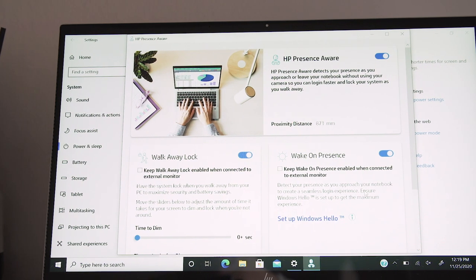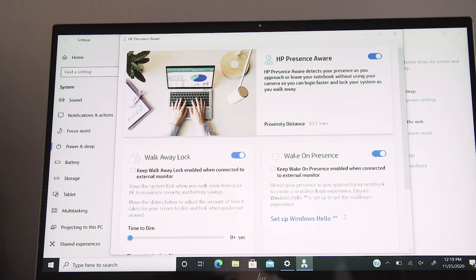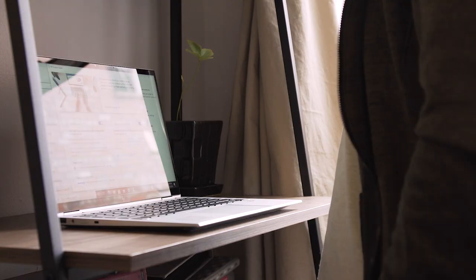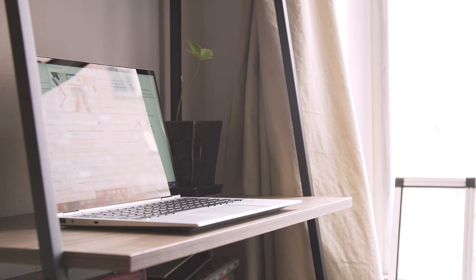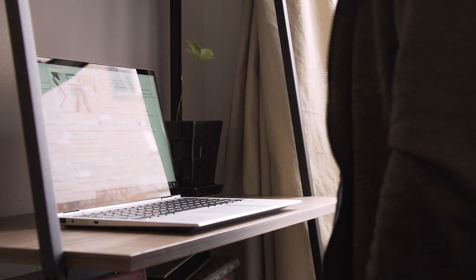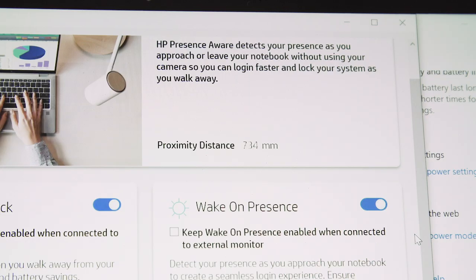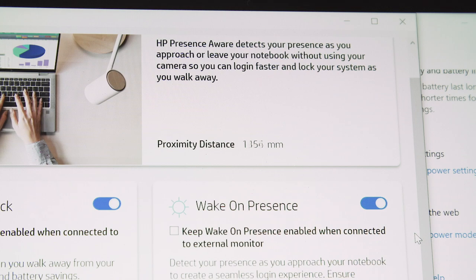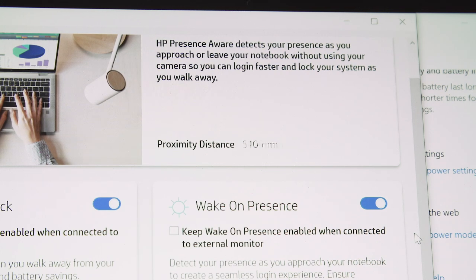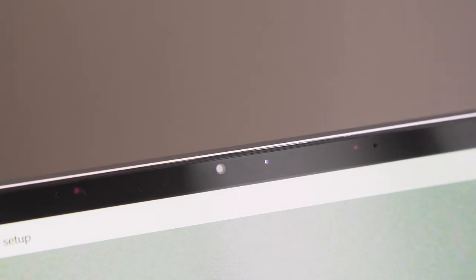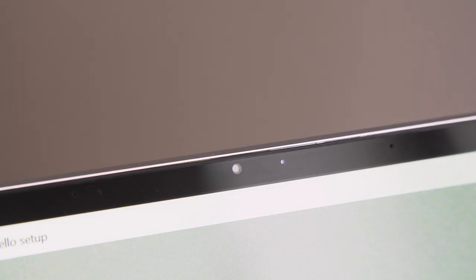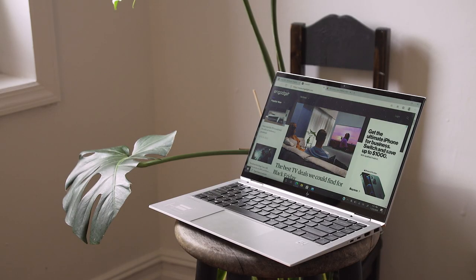Another feature unique to the EliteBook 10 series is HP's Presence Aware. This uses a proximity sensor to tell if you're in front of your laptop, and dim the screen, and then lock the machine when you walk away, and then wake it up when you return. Because it uses a proximity sensor instead of a camera, Presence Aware will also work if you shutter the webcam, and it's not actually looking for identifying features.